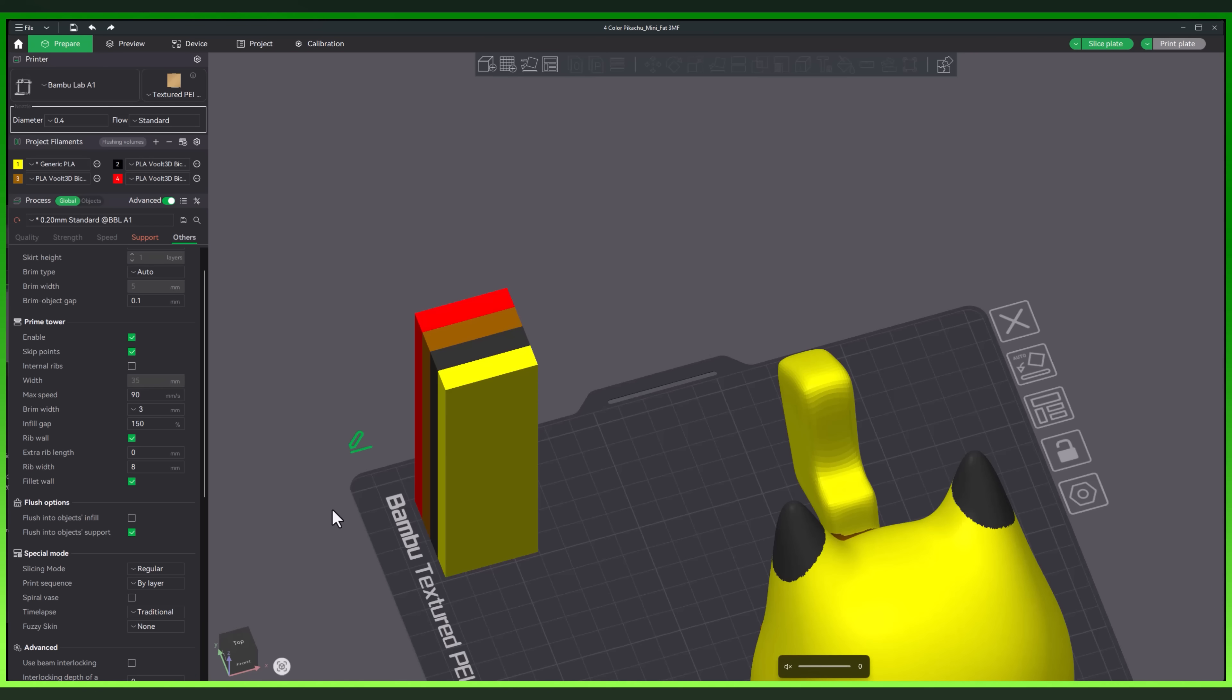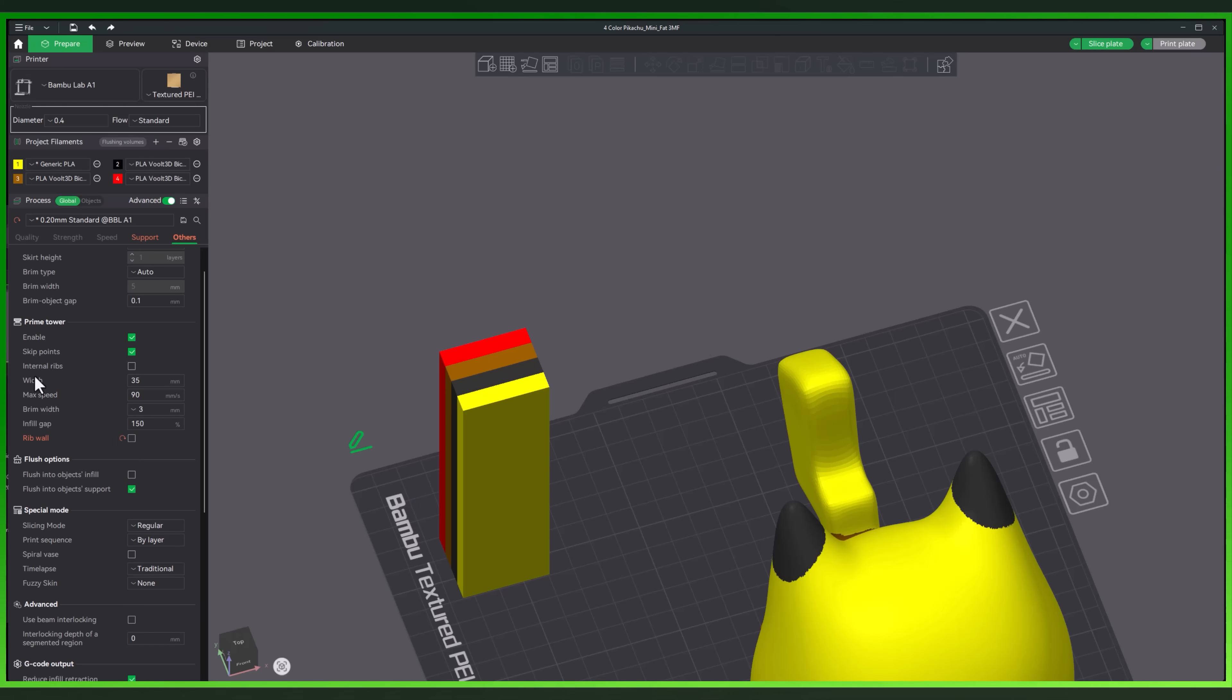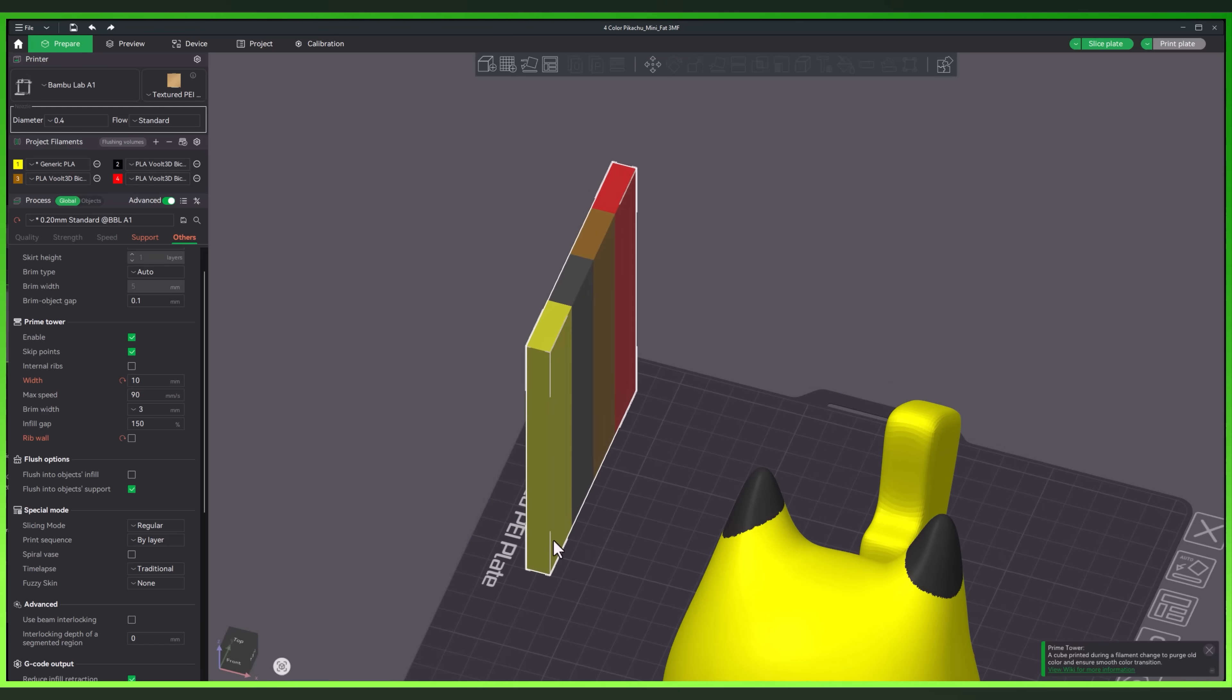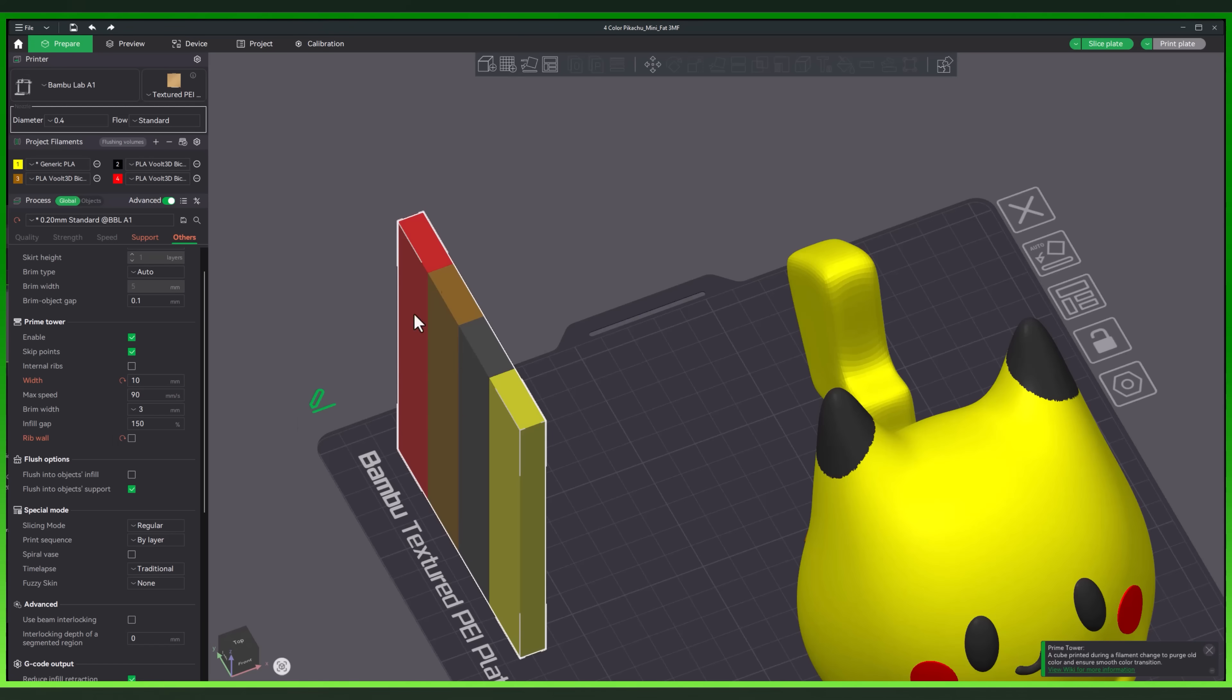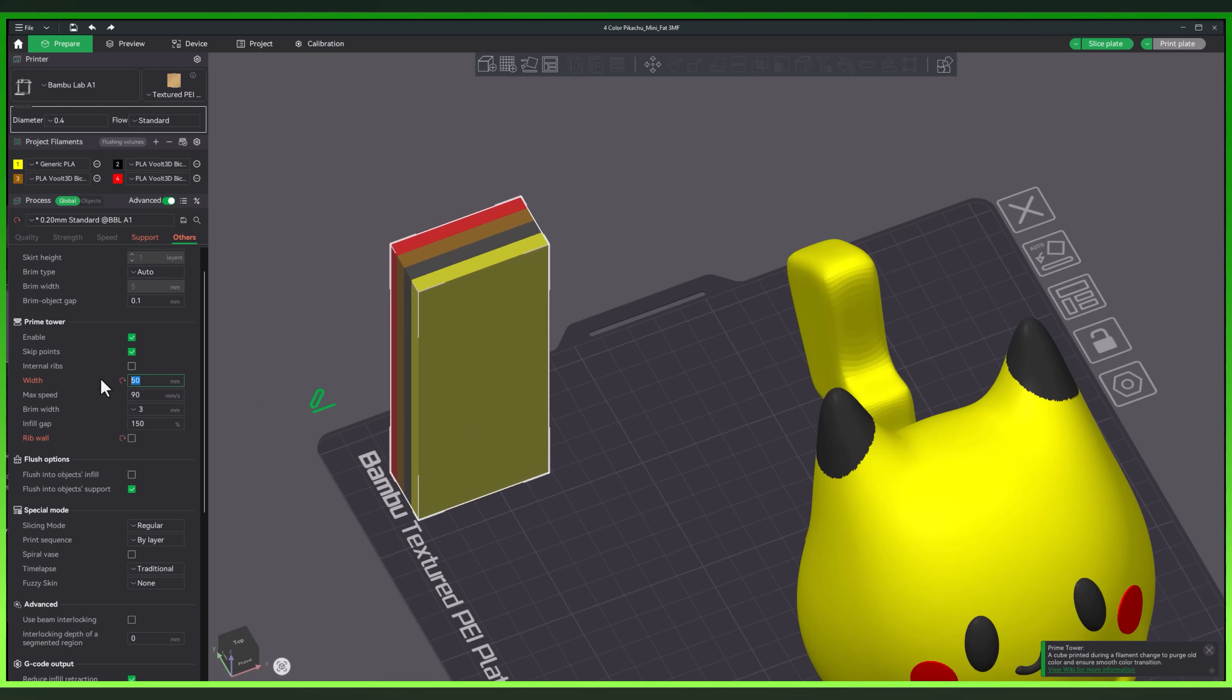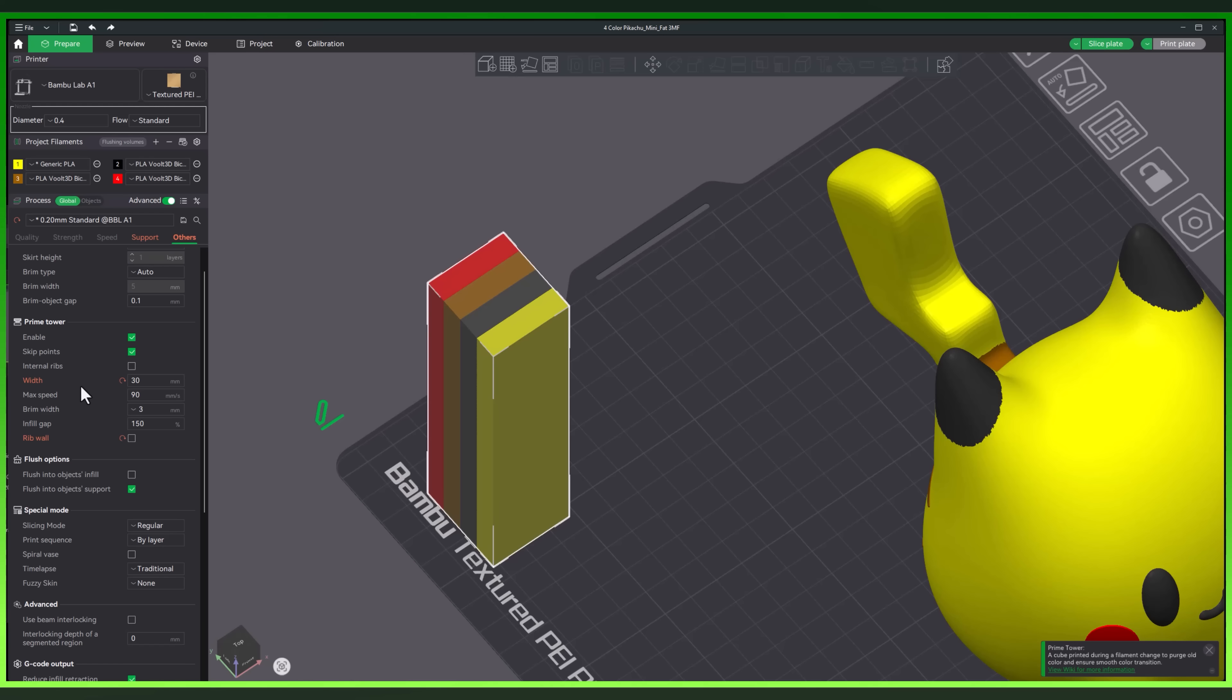Now, one thing I should mention, I have seen quite a few comments about people complaining that they can't adjust the size of the prime tower anymore. And that is due to the rib wall. Now, if you want to adjust your size and have a custom size, all you have to do is turn off the rib wall feature. Once you turn that off, you can control the width of your prime tower again. If I wanted this to be 10 millimeters wide, it will be 10 millimeters wide. And there we go. Now, just note that you still have the same amount of mass. You're just squeezing it in a different width. If you want to adjust the size of your prime tower, just remember all you have to do is remove rib wall.